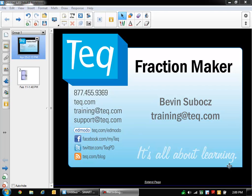Hey everybody, it's Bevan from TEQ. In this video we're going to be taking a look at a tool we can find in the gallery called the Fraction Maker.